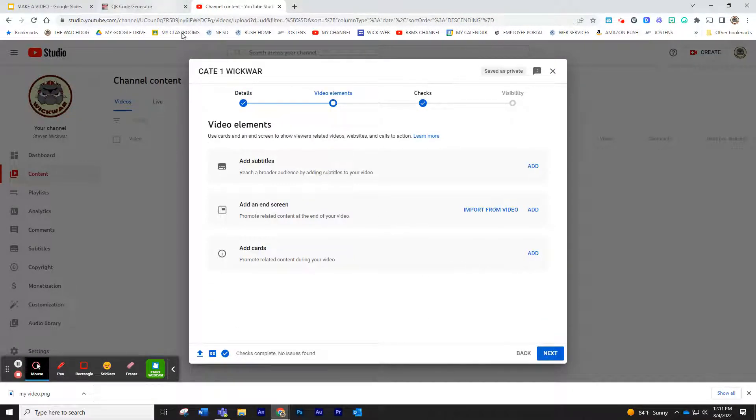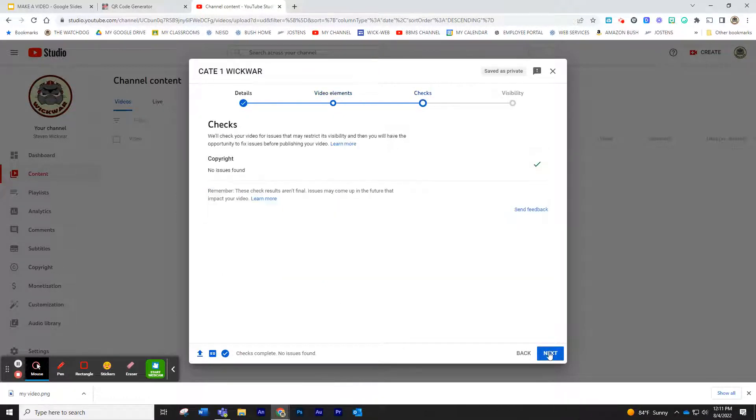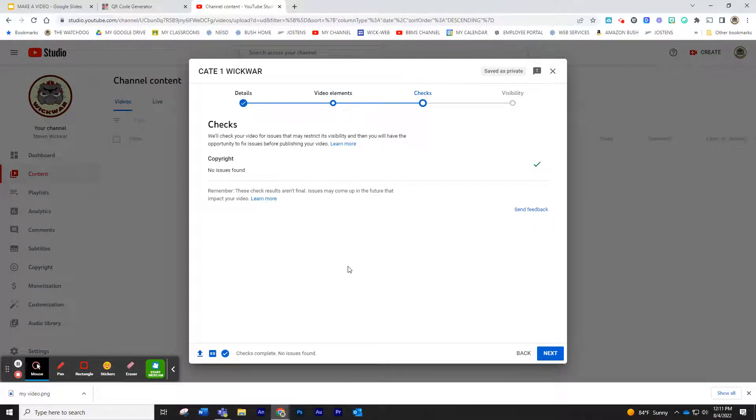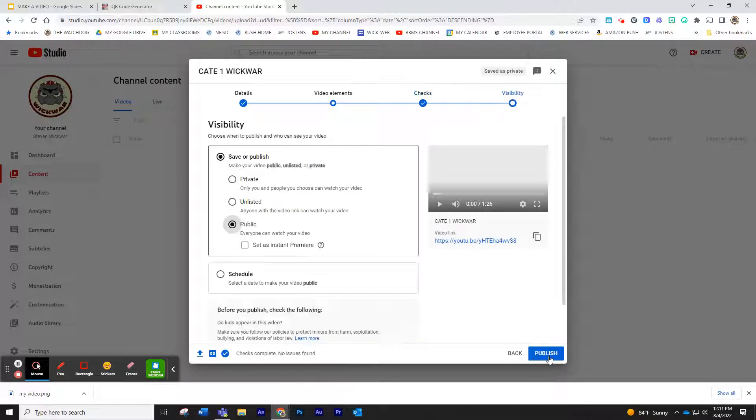Here, it's asking if you want to add subtitles or an end screen or add cards. This is some advanced features you can do. If you are familiar with this, you can use it, but it's not needed, so I'm just going to click Next again. It's checking for copyright to see if you put in any songs that you did not have access to. It gives me a check saying that's all cool, so I click Next again.